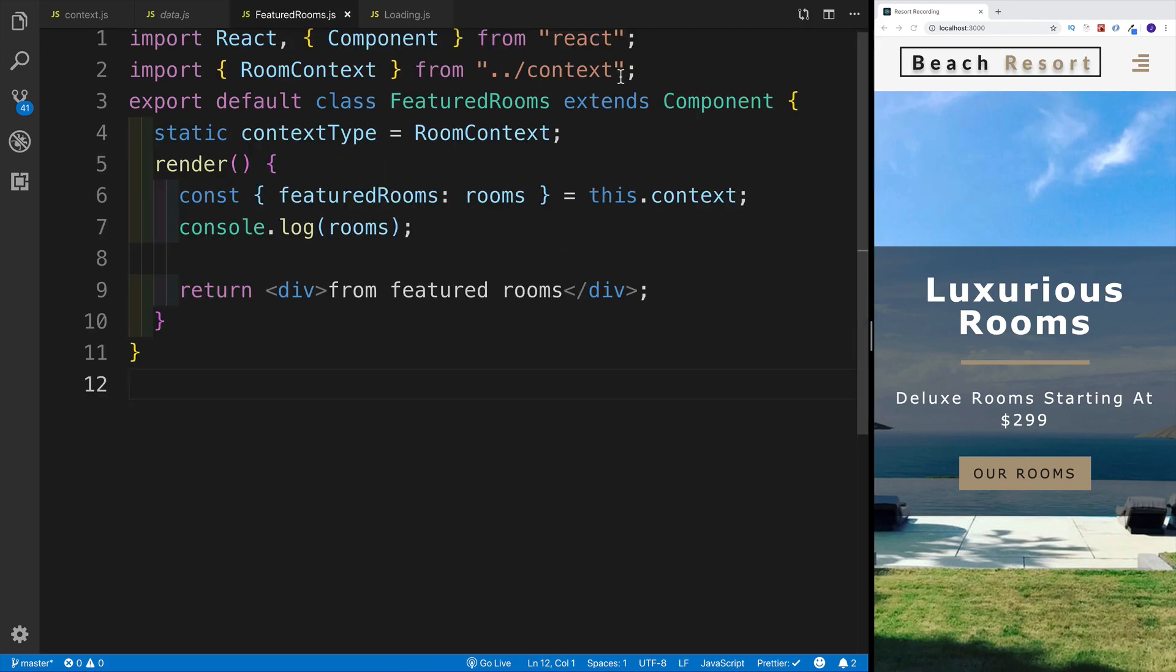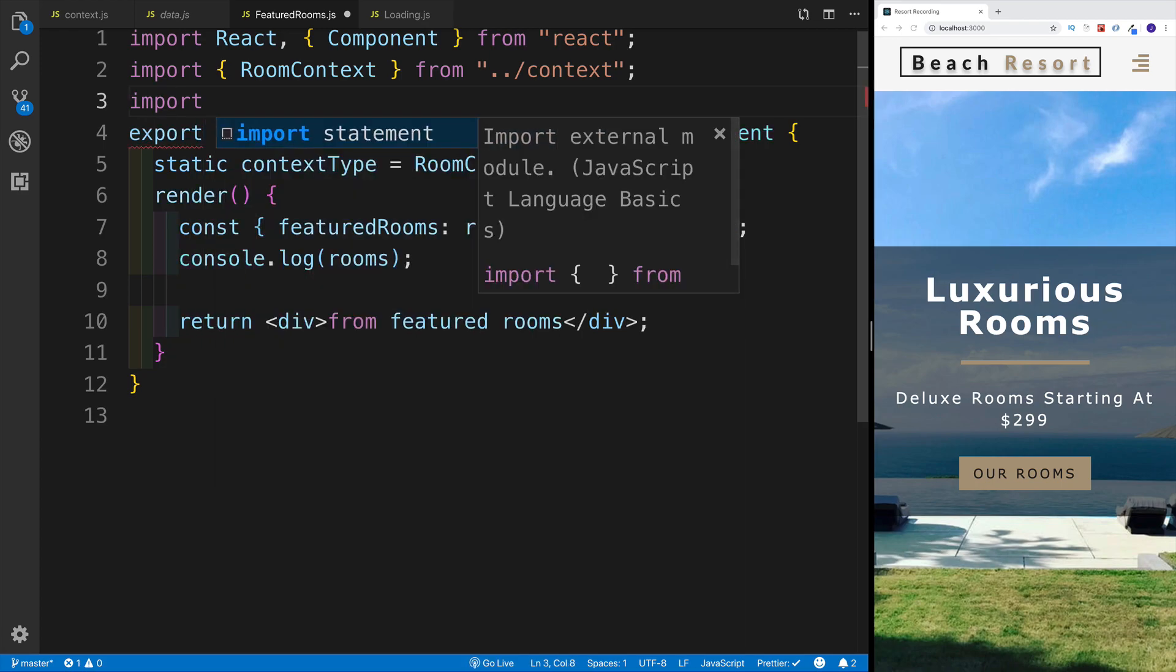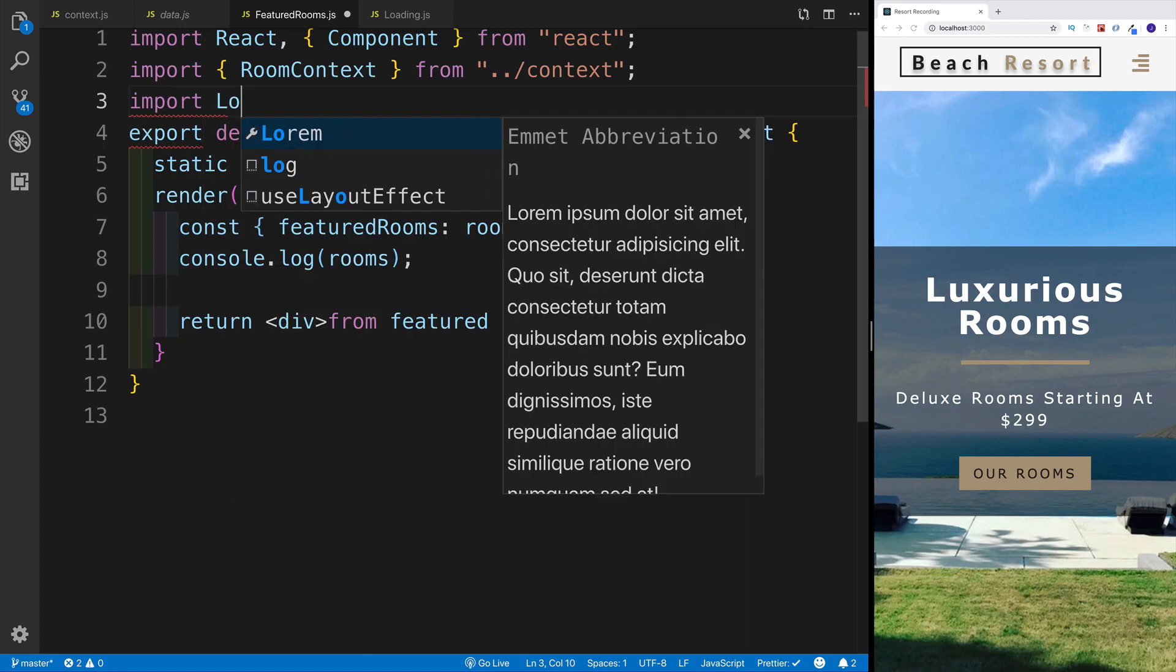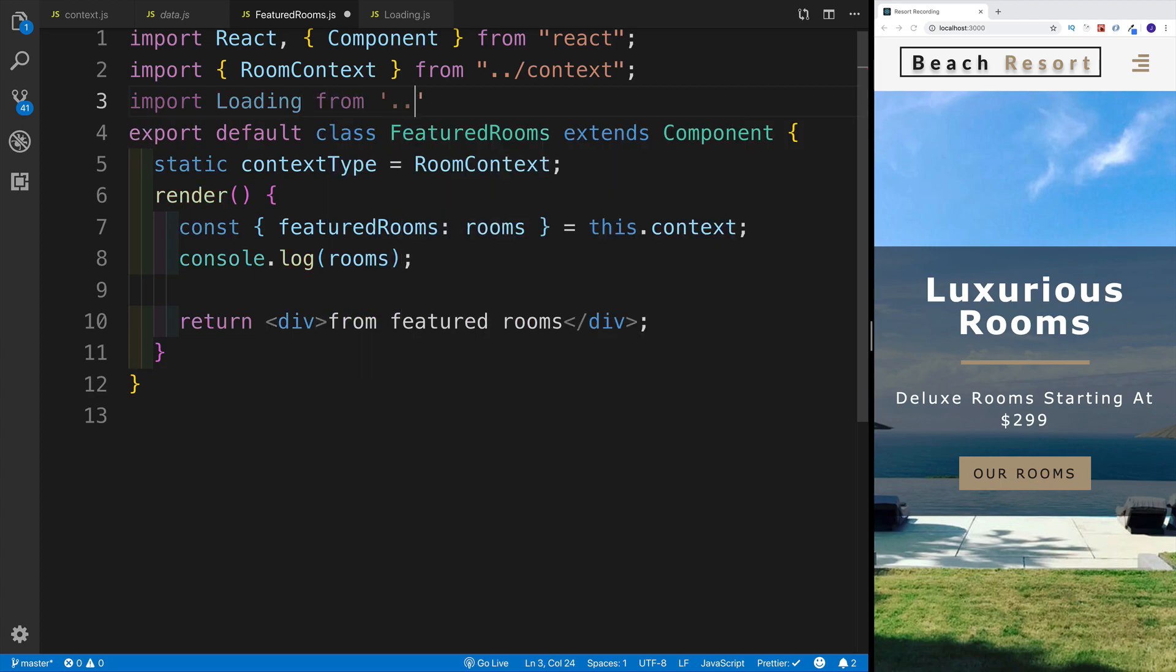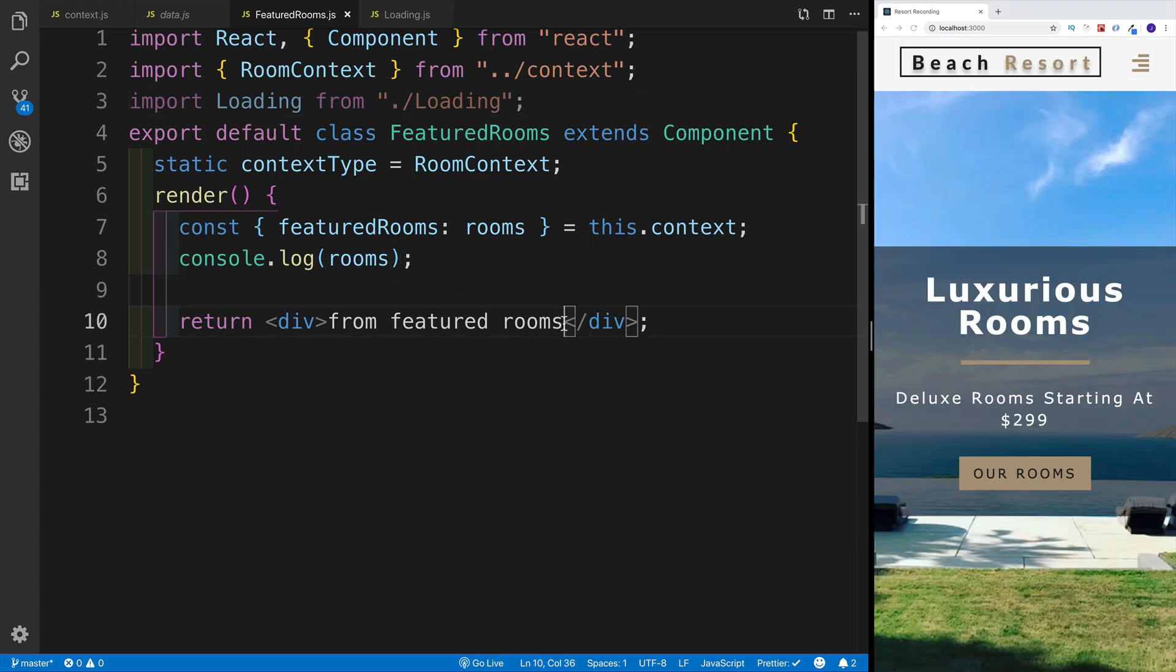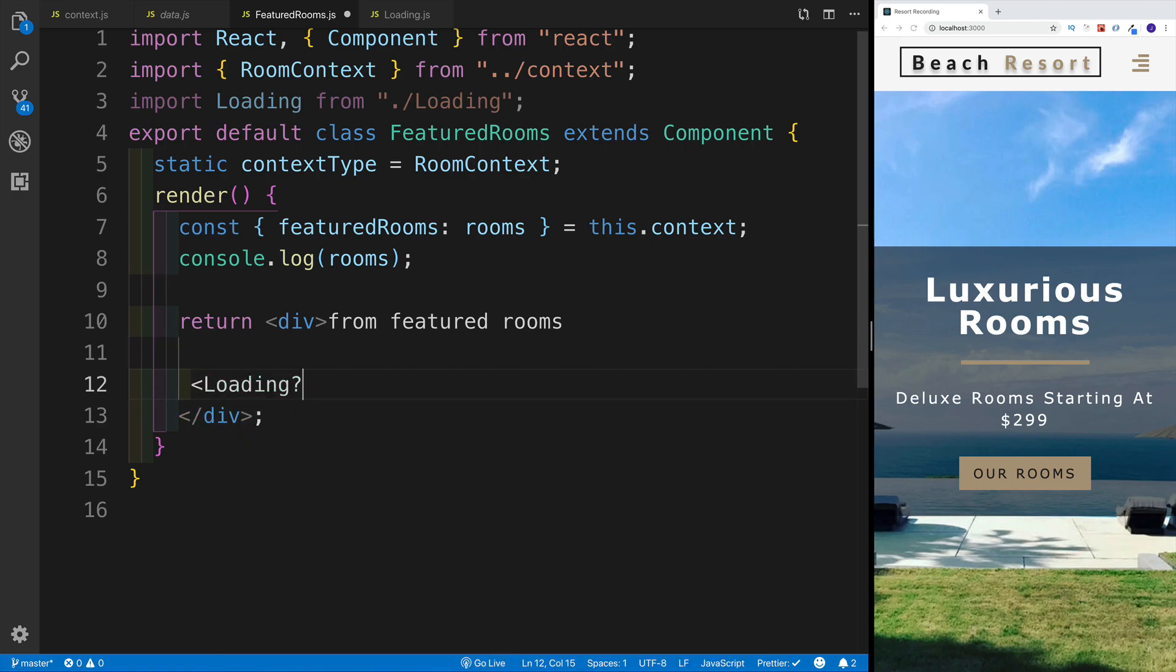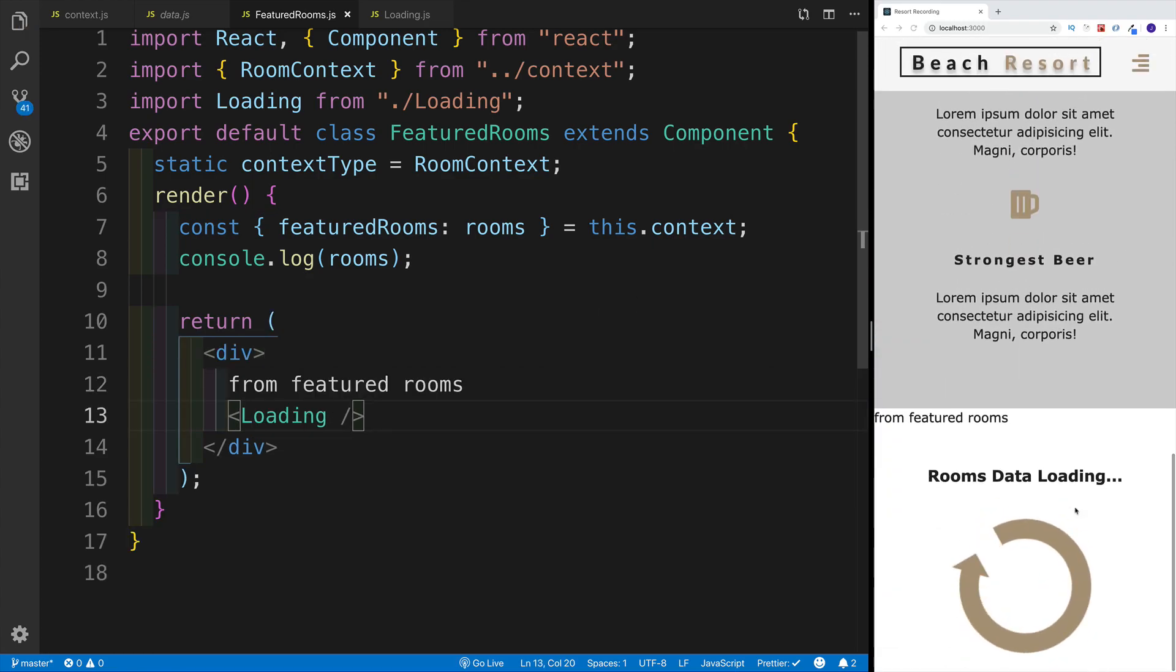Then I want to import that in my featured rooms. Import loading from ./loading component. Instead of just looking for the rooms, right after the ending text, you can just say loading. Let's check it out whether our GIF is going to be working. Let's save that. All the way in the bottom, notice this is going to be my loading GIF.